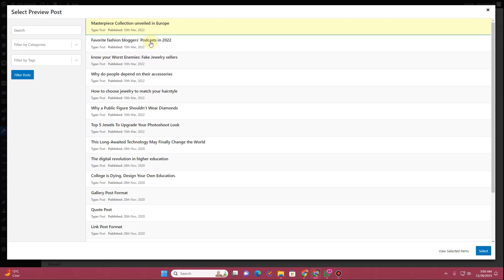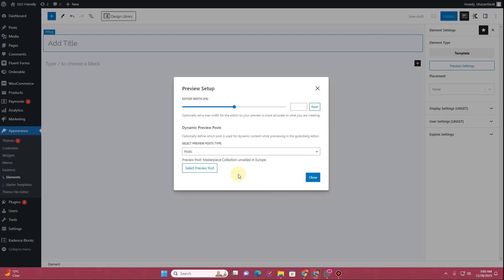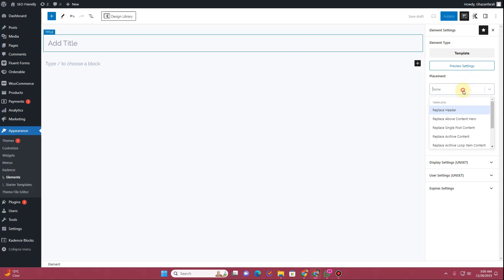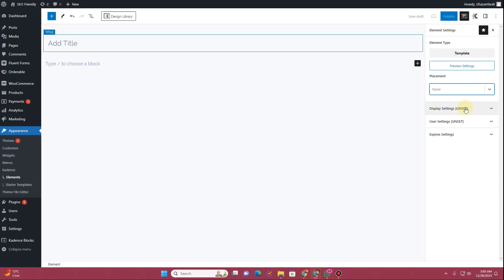I'll choose the very first post here, then click Select, and simply click Close. Once you close that, the preview settings are applied. Now here you will see some additional settings: Placement, Display Settings, User Settings, and Expiry Settings — I'll get back to these in a while.